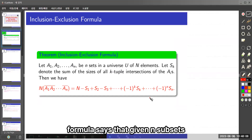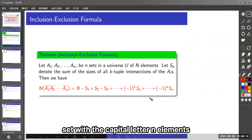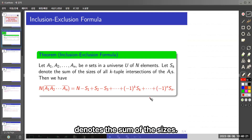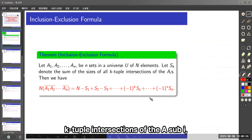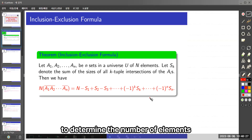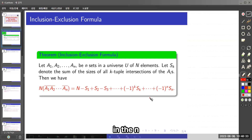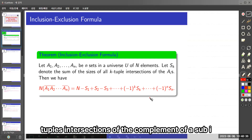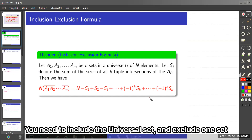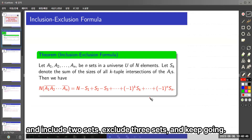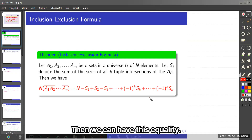The inclusion-exclusion formula says that given n subsets A_1 through A_n in a universal set with N elements, if S_k denotes the sum of the sizes of all k-tuple intersections of the A_i, then to determine the number of elements in the n-tuple intersections of the complement of A_i, you include the universal set, exclude one set, include two sets, exclude three sets, and keep going. Then we can have this equality.